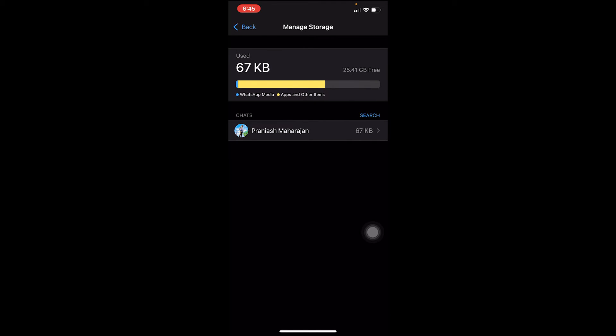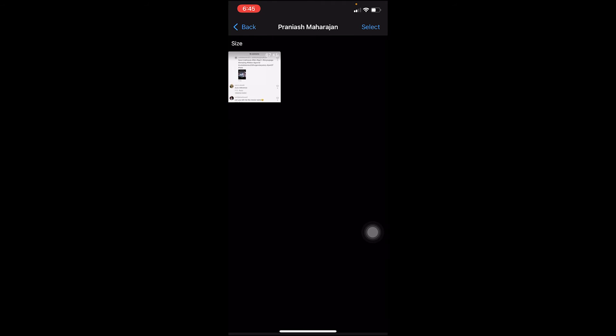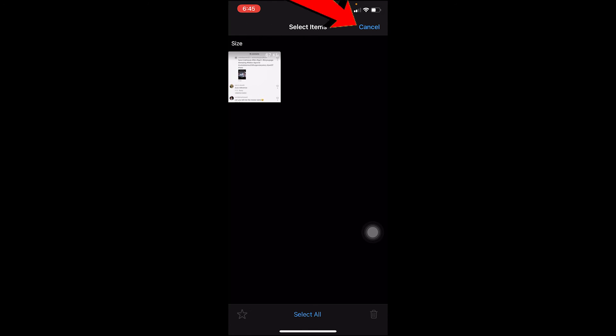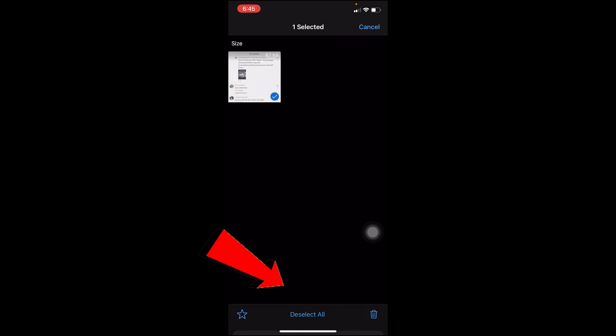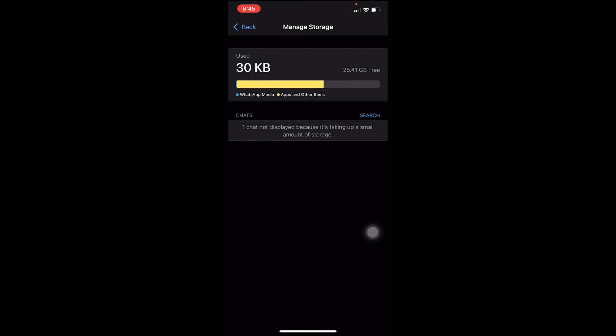Where it says Chats, underneath it's going to show you all the people from whom you've downloaded photos or sent photos to. I've only sent photos to Praneesh Maharjan, so to delete that, I can click on it, click on Select, click on it, click on Delete, click on Delete Item, and it's going to be deleted.